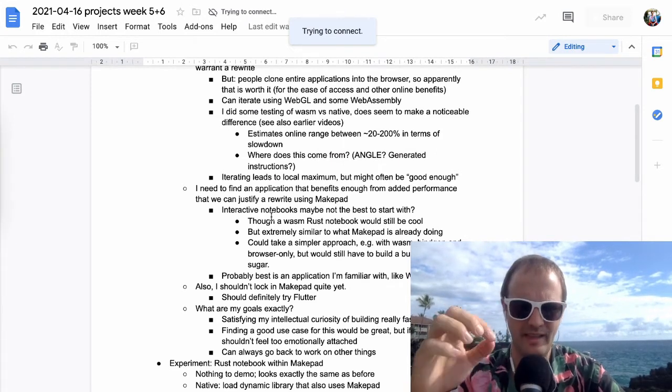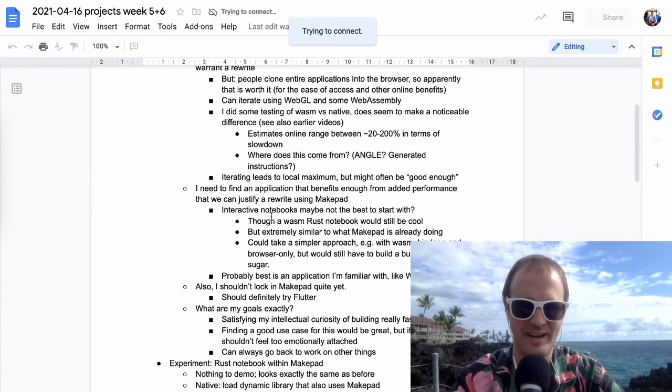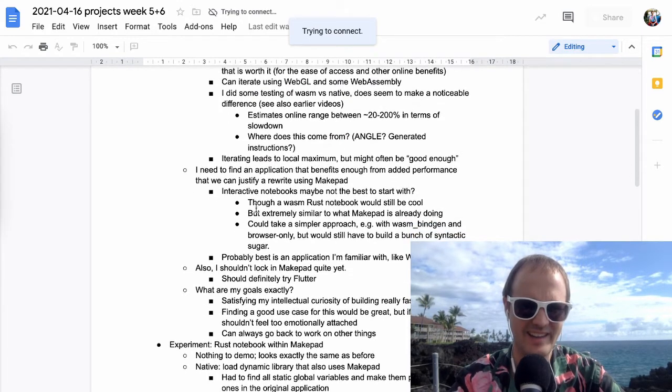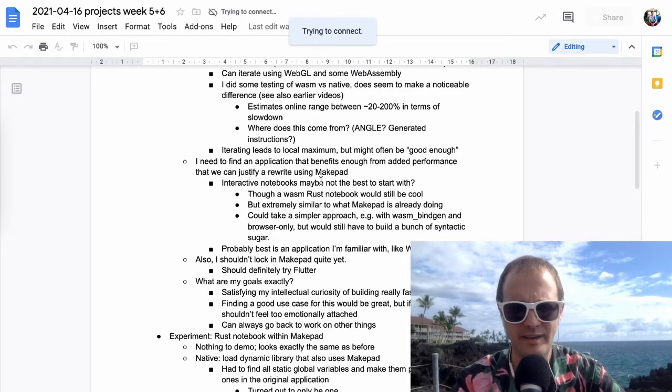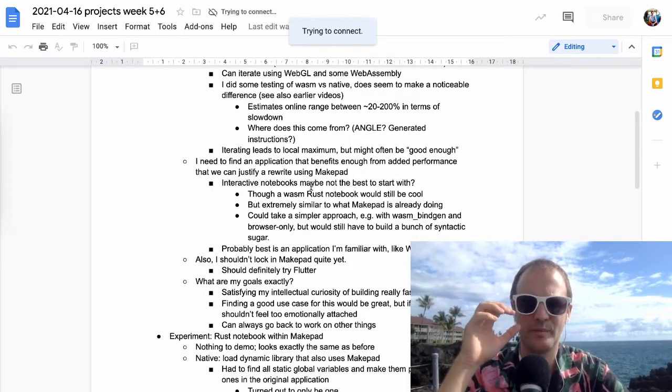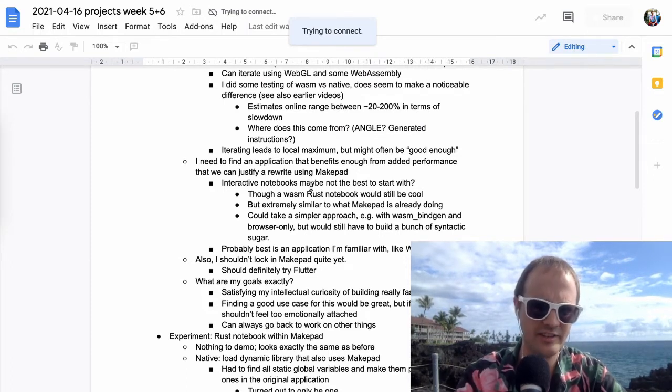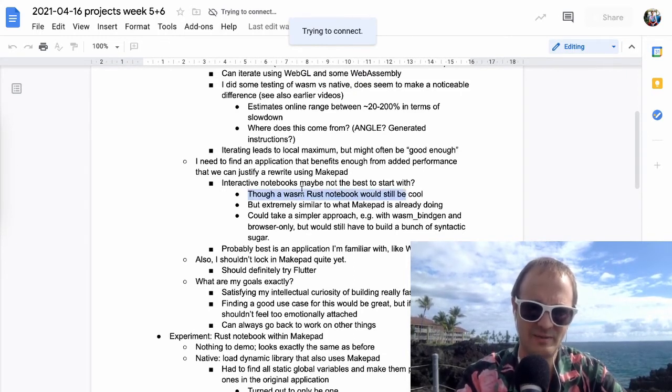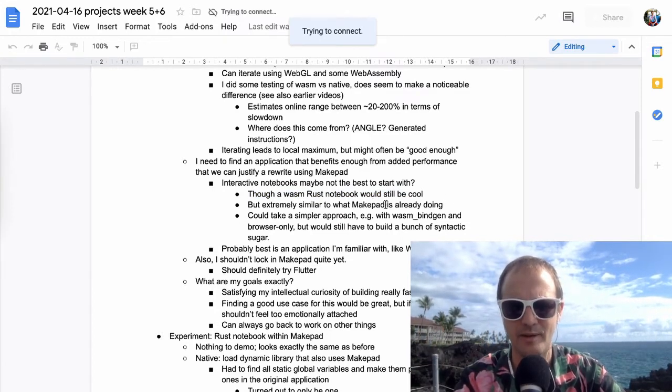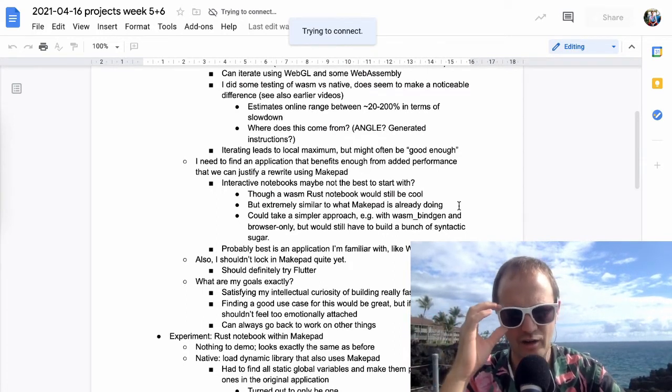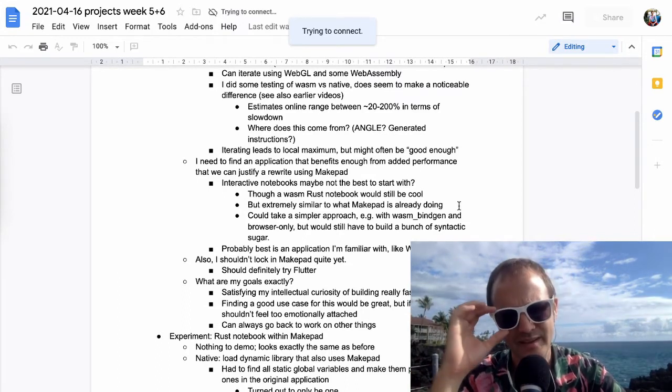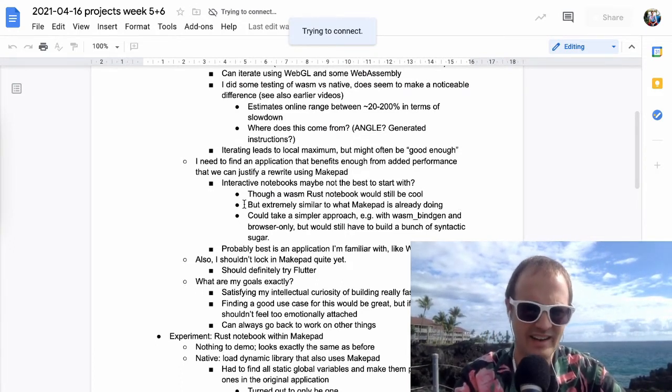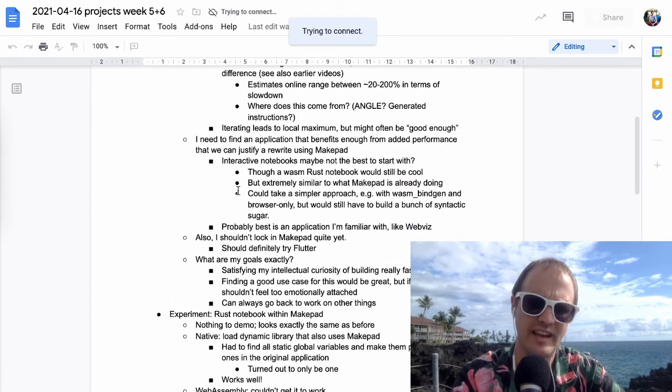So I think what I was doing with WebVis is one of the applications that could benefit pretty directly from this. But aside from that, I've just been trying to talk to people and see if there's some interest from anyone working on a performance intensive application. I need to find a good application for this. The interactive notebooks might not be the best place to start.